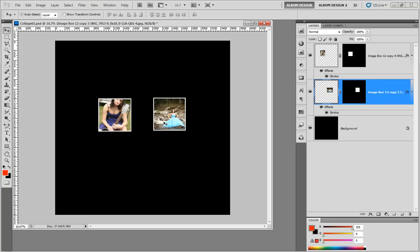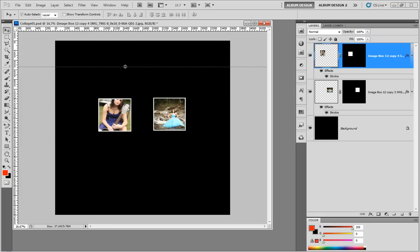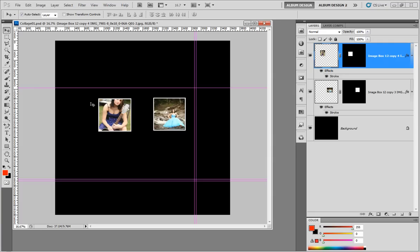If I select the first image and pull a guideline down to snap to the edge of the image opening, it snaps — but it's snapping to the top of the layer content, not the image opening edge. I can confirm this by Control-clicking (Command-click on Mac) on the layer thumbnail in the layers palette, which selects the layer contents, and you can see the guideline is dead on the layer content.